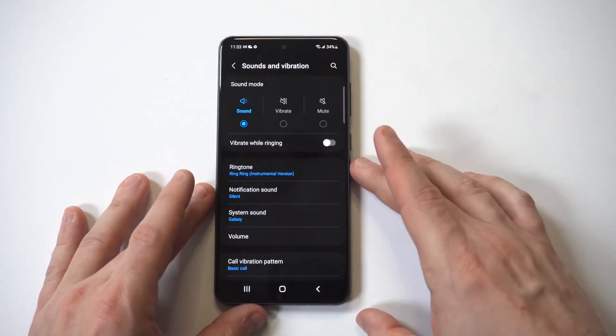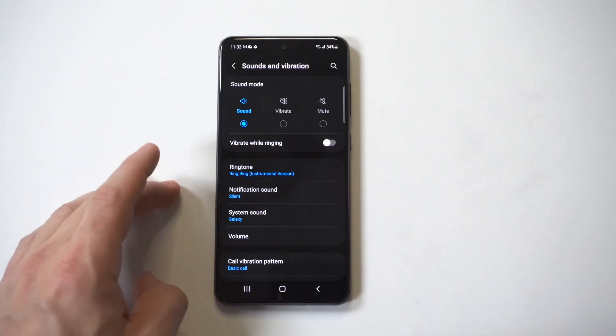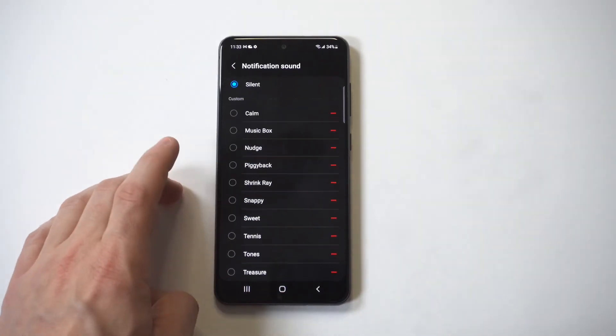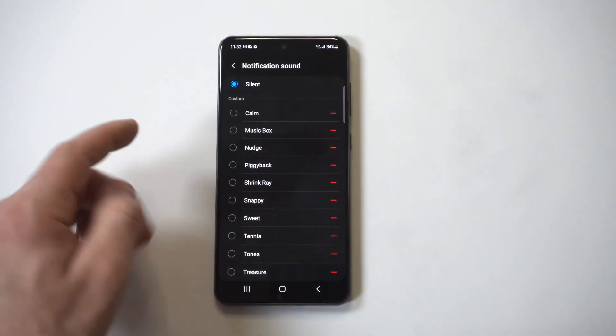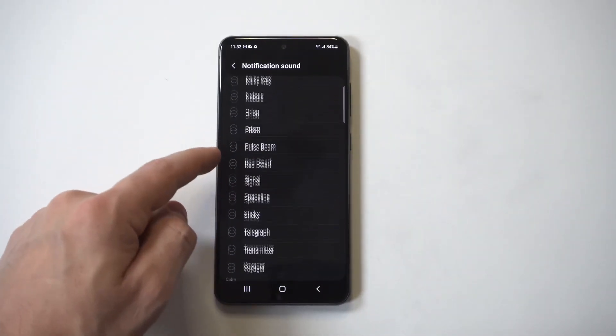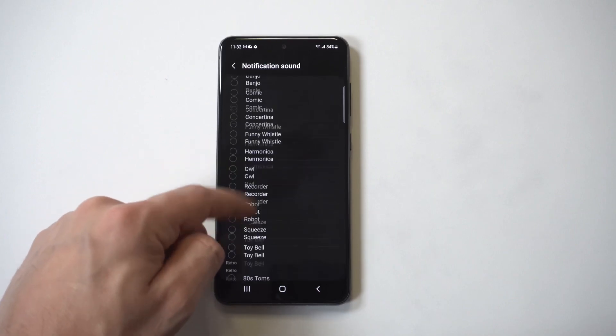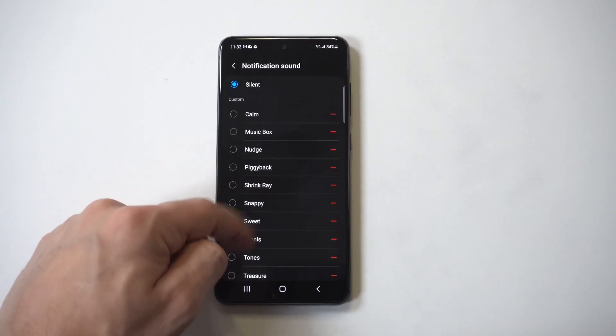As long as you've got some music already downloaded on your phone, that works fine. But if you want to do the same thing for notification sounds, you're going to see there's no plus icon to add a custom notification sound anywhere.